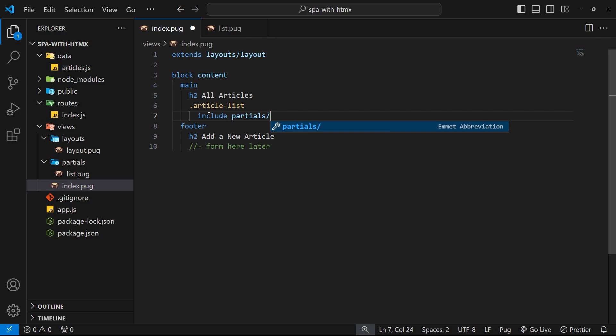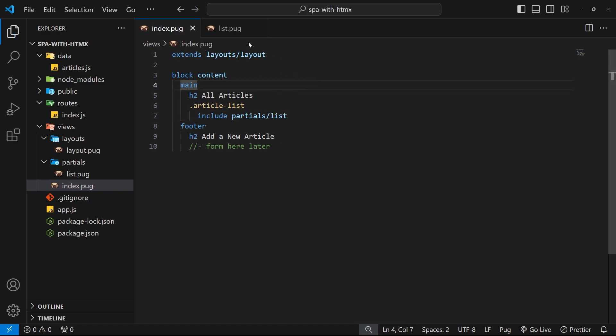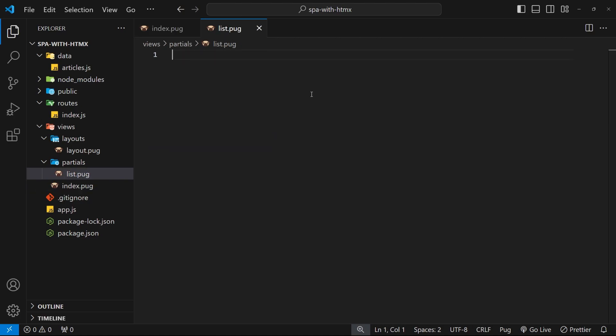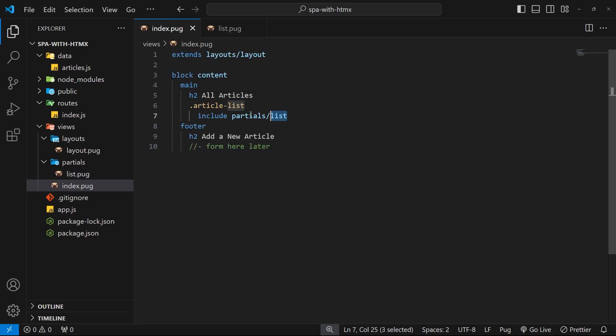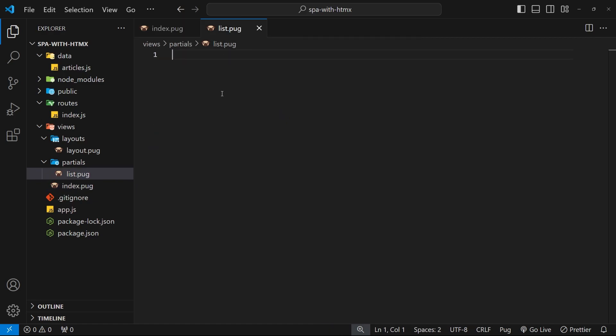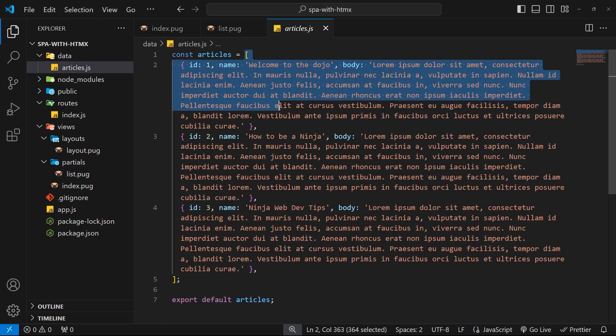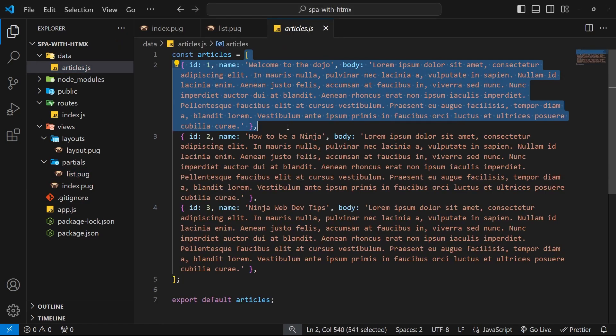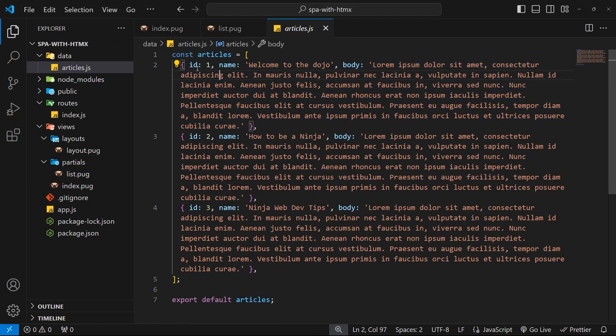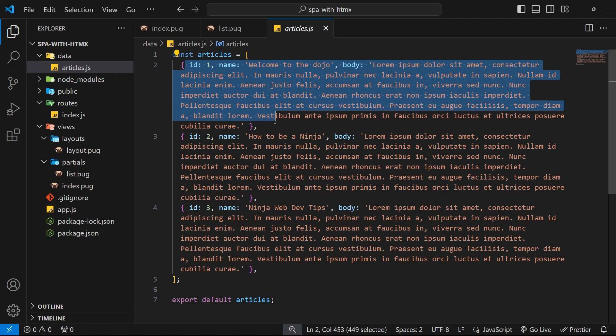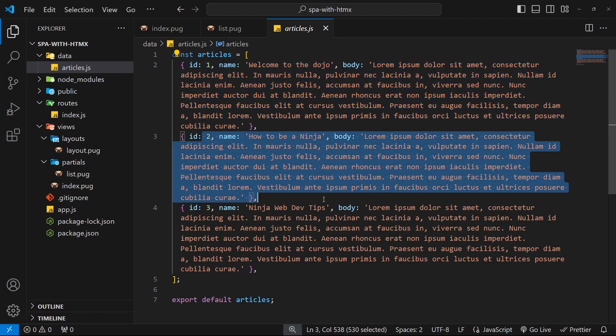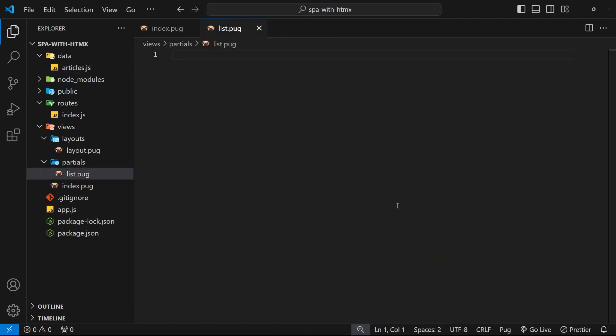All right then, so now back in the list view we still get access to the articles property because this view is nested within the index view which we passed the articles into. So what do we want to do with the articles data inside this file then? Well, remember the articles data is an array and we want to output a bit of template for each item in the array. So we want to somehow loop through these and output a bit of template for each one.